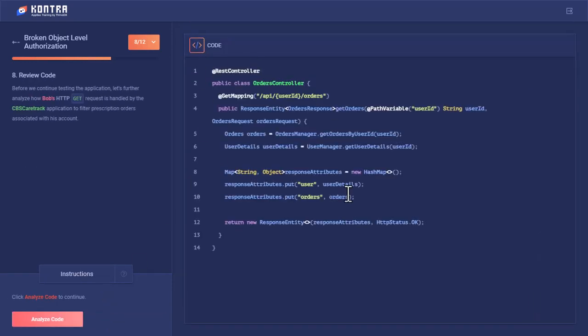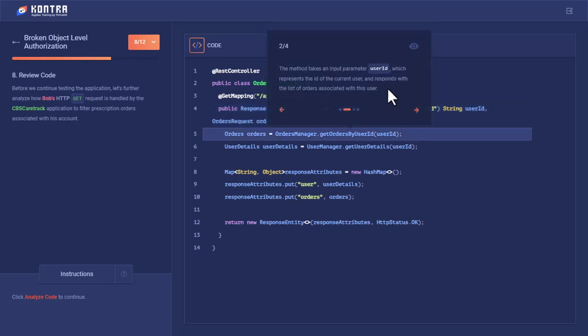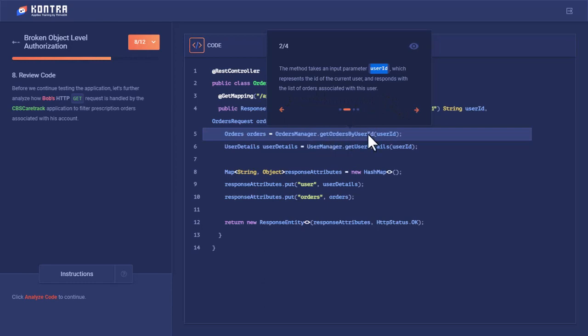Let's analyze the code behind this. Developers have created the getOrders method to retrieve users' orders based on the user ID through which the API endpoint was hit, which represents the ID of the current user, and responds with the list of orders associated with this user.